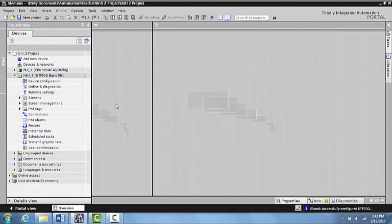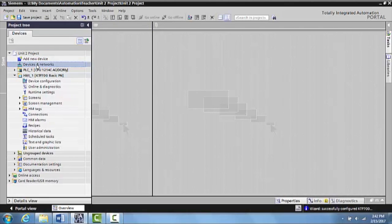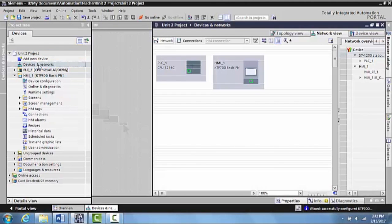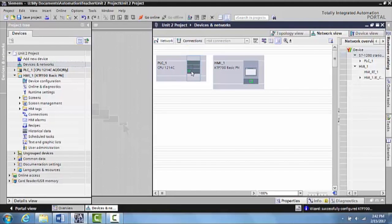And then what I want to do is I want to go ahead and open up Devices and Networks. Double click that. And as you can see, you can see the PLC here and the HMI when you're in the Network view.